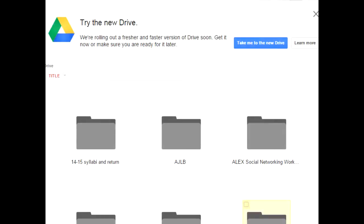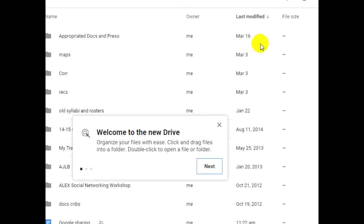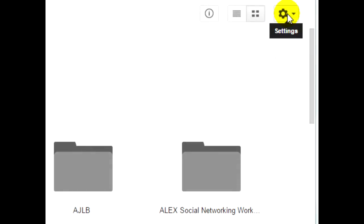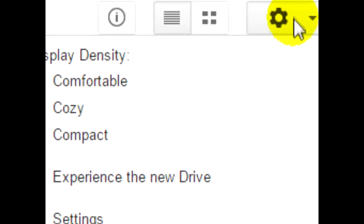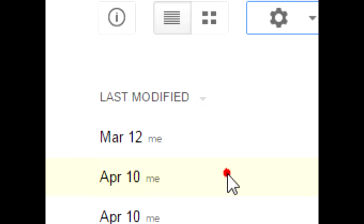Google is implementing an update to the interface of Google Drive. If you have the large banner across the top of your Google Drive inviting you to use the new version, just click the button on the right that says, Take me to the new drive. If your drive does not have the banner and you're unsure if you have upgraded, click the gear tool. If you have a menu option that reads, Experience the new drive, click that option to upgrade.